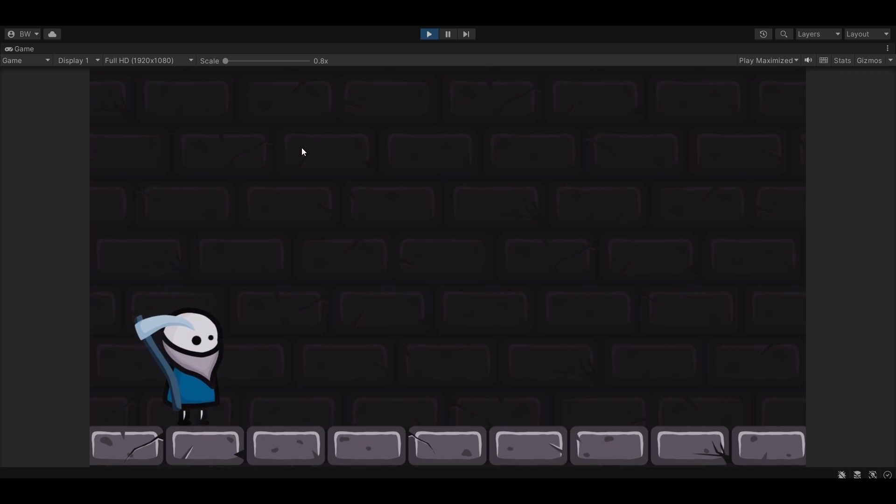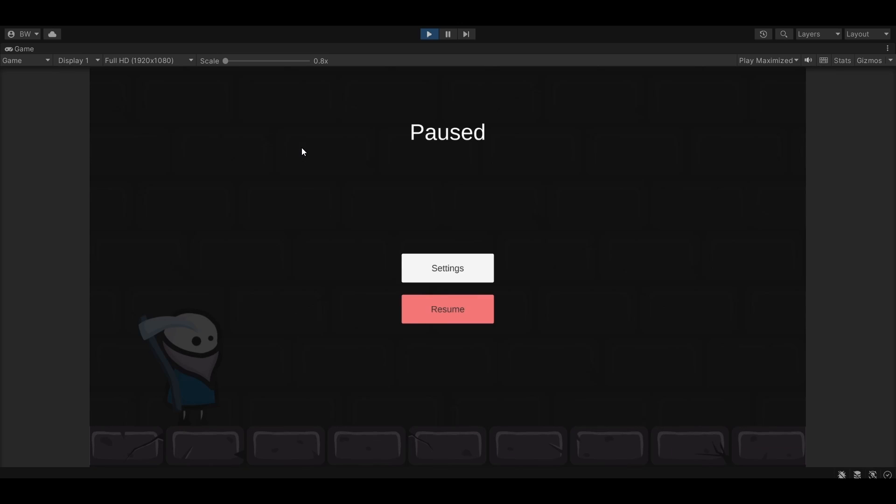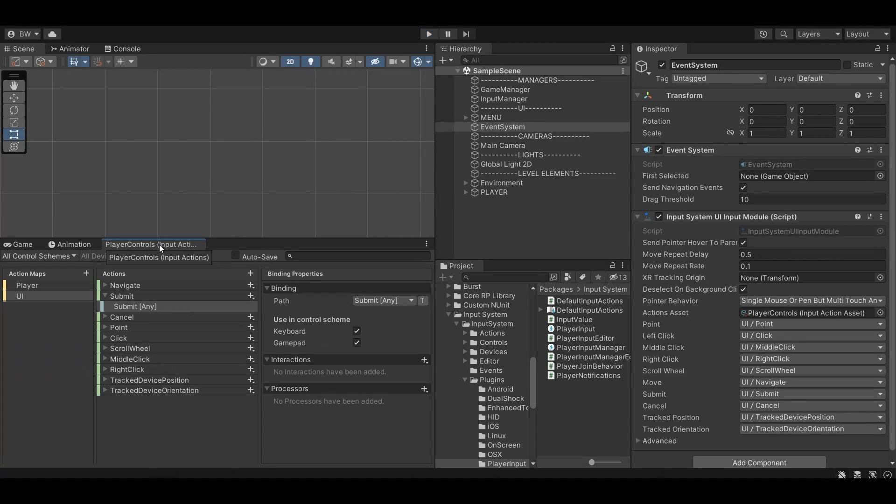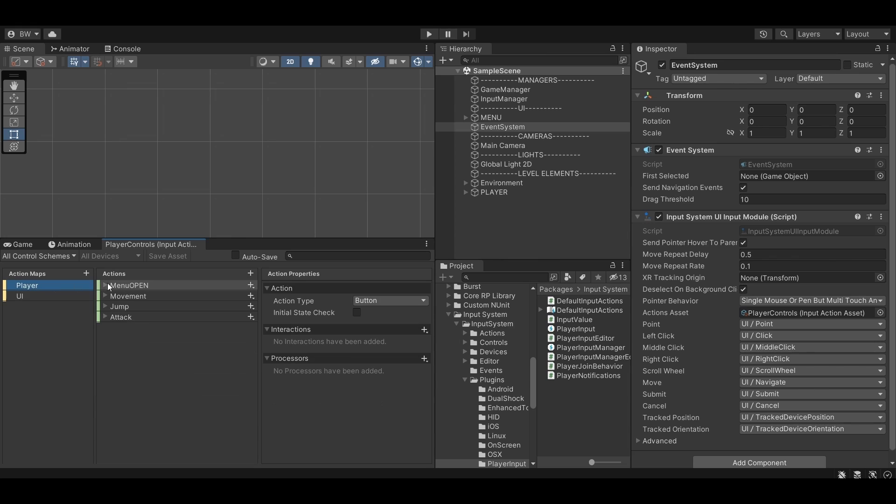But there is a problem. With the menu open, now we can't use the menu open button anymore to actually close the menu. Now this actually makes sense because we literally just deactivated the player action map, so we can't use this. So in order to correct this, let's set up a menu close action in the UI action map.